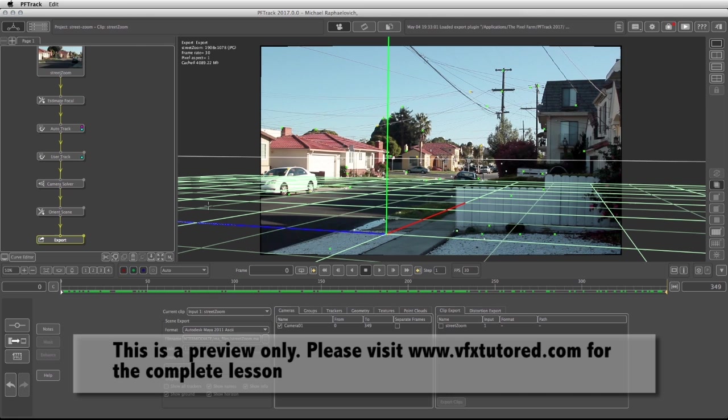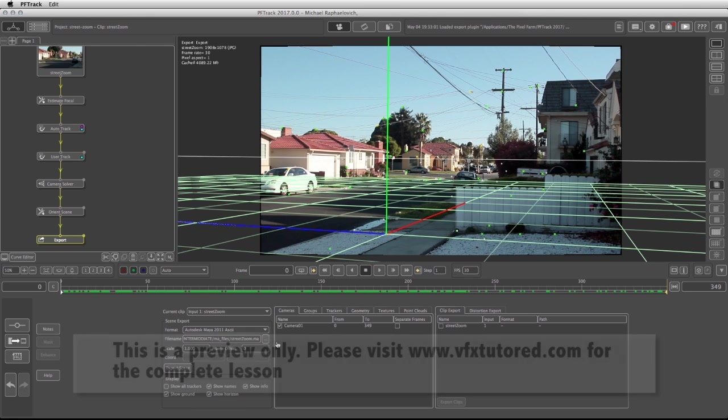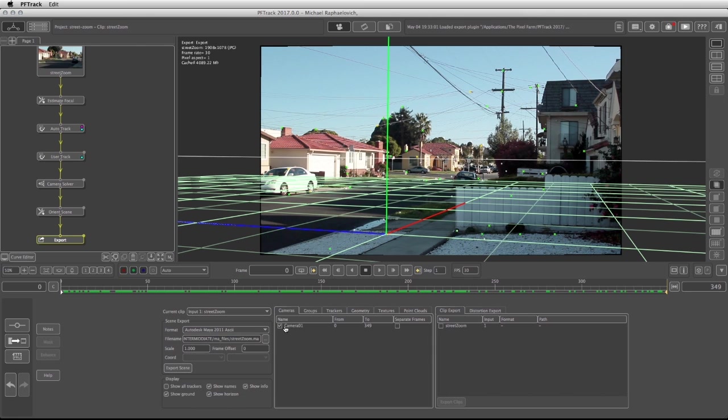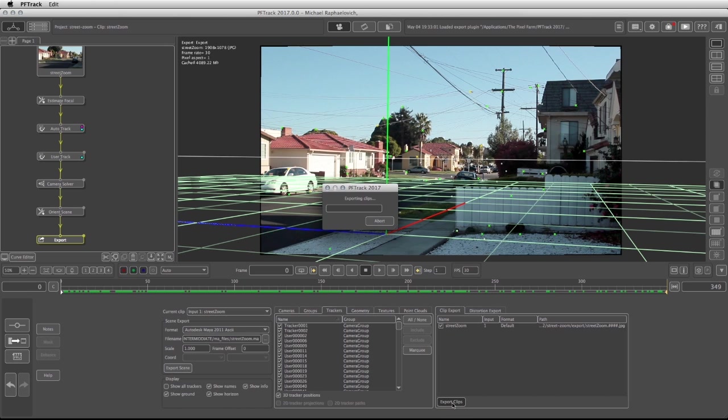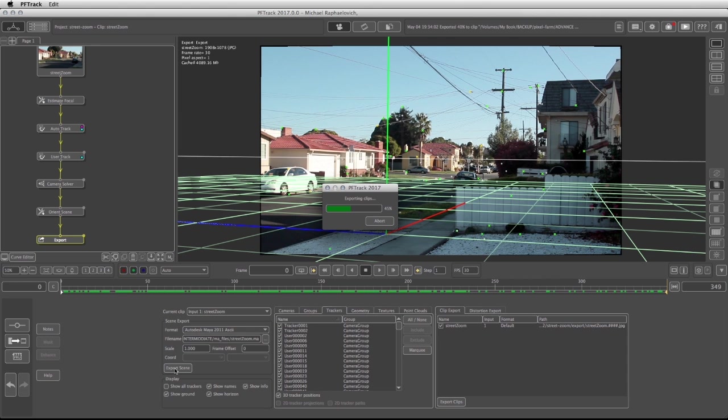Since we also have some lens distortion through the cameras, we're going to need to export not only the camera and the trackers, but we're also going to need to export the clip with the distortion on it. So I'm going to activate my clip export, click on export clips, and it's going to go through all 350 frames and export the undistorted clip. Then we're going to click on export the scene and we're going to see how to work with it in Maya.